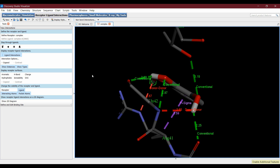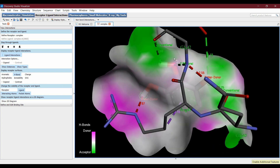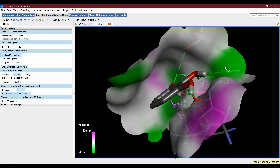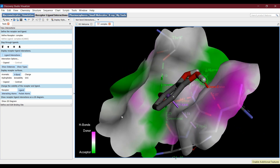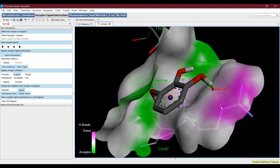You can also examine the receptor surface. Click on H Bond — this will show the receptor pocket, and the colors indicate hydrogen bond donor or acceptor regions. For example, one area is a hydrogen bond donor and another area is a hydrogen bond acceptor. In this fashion you can also analyze aromatic interactions, charges, ionizability, and more.